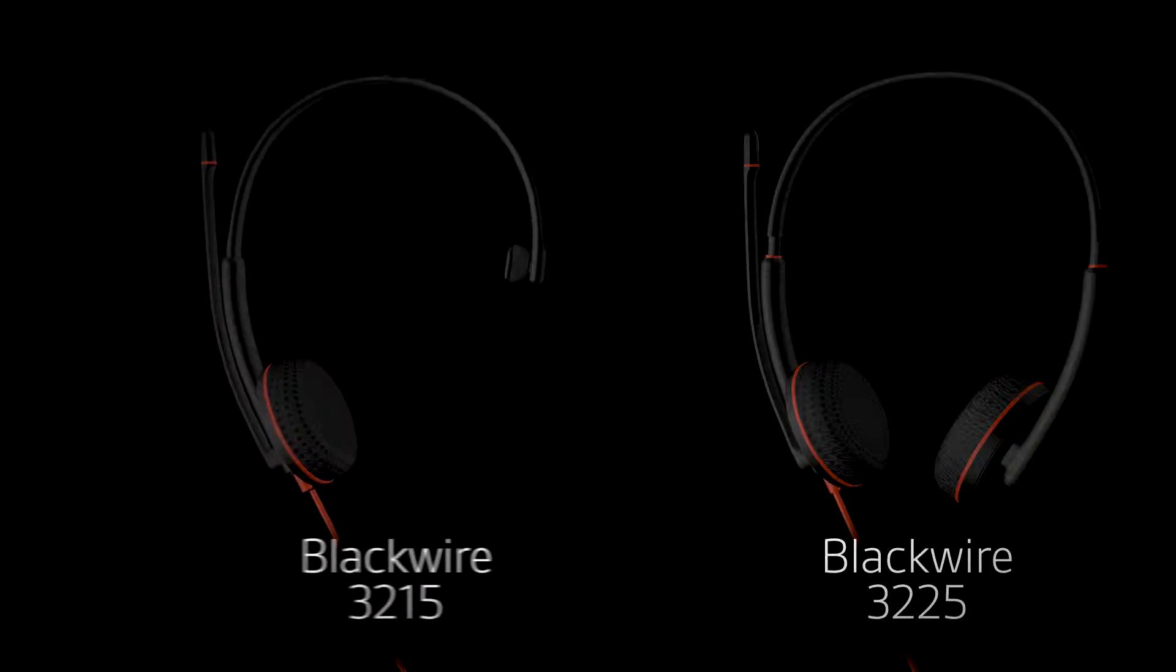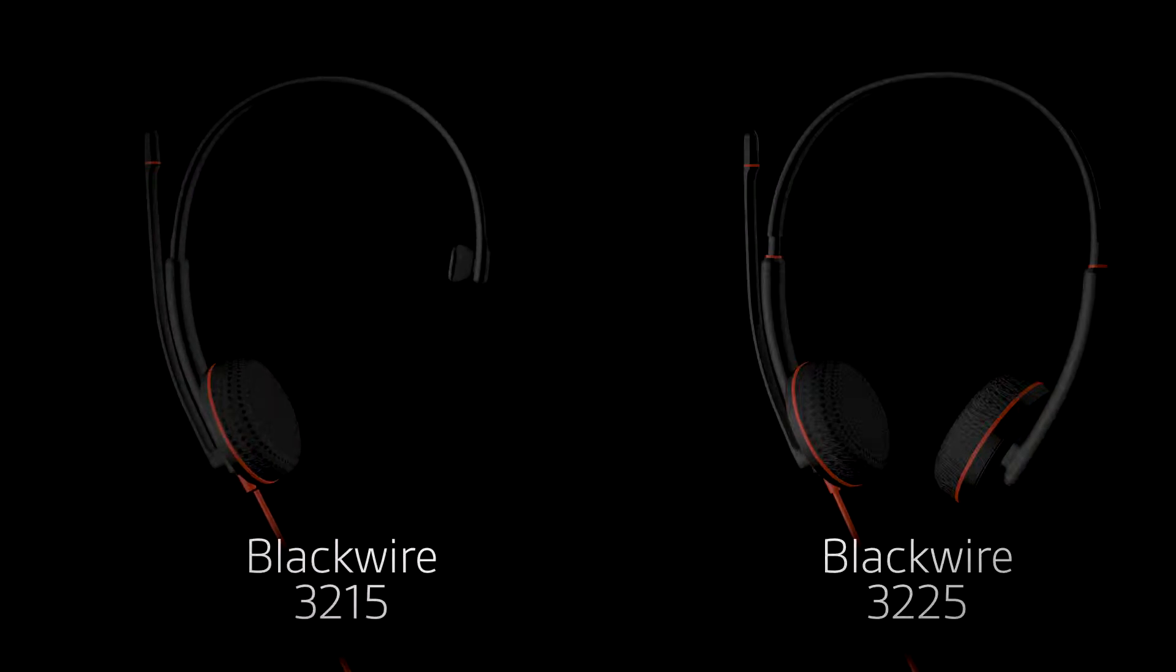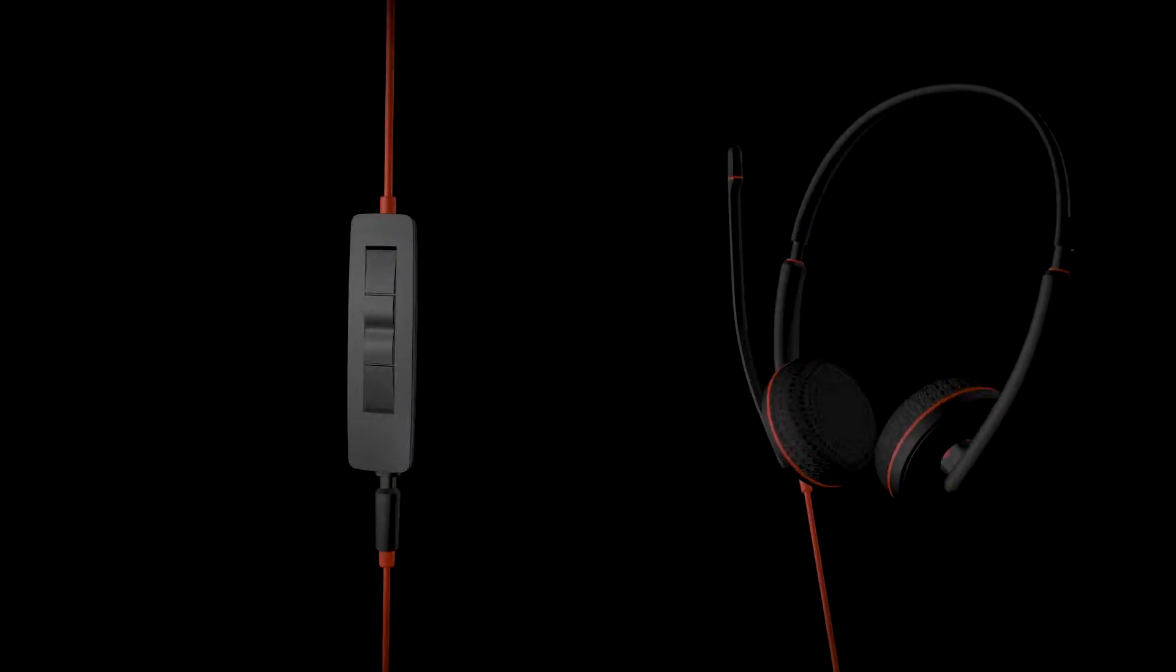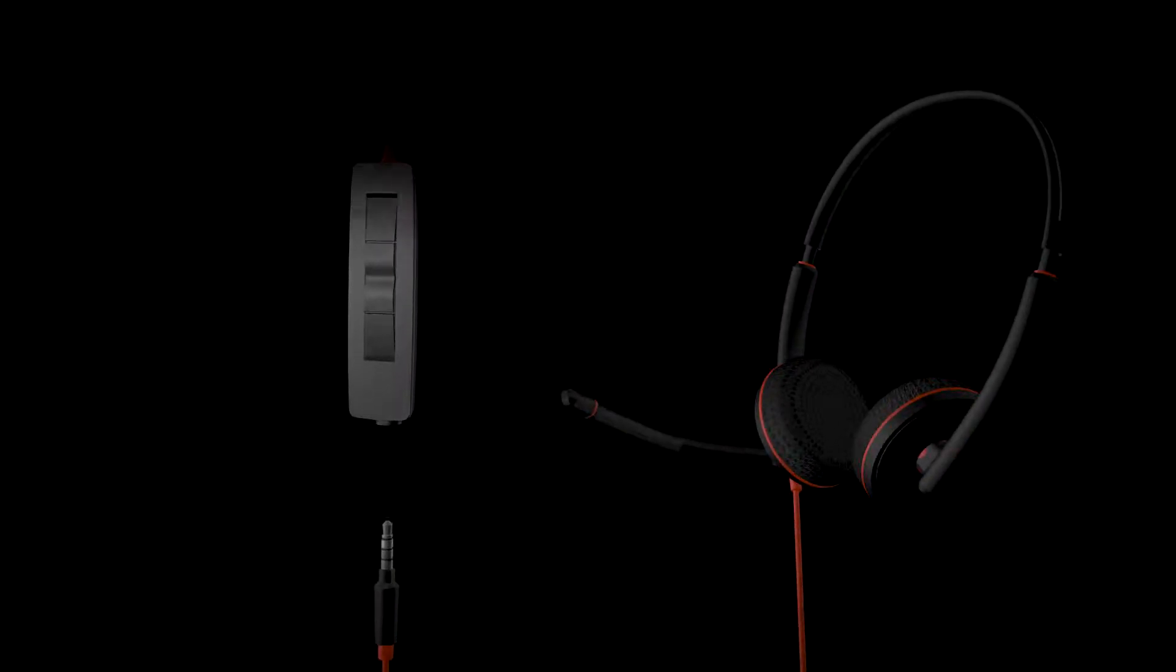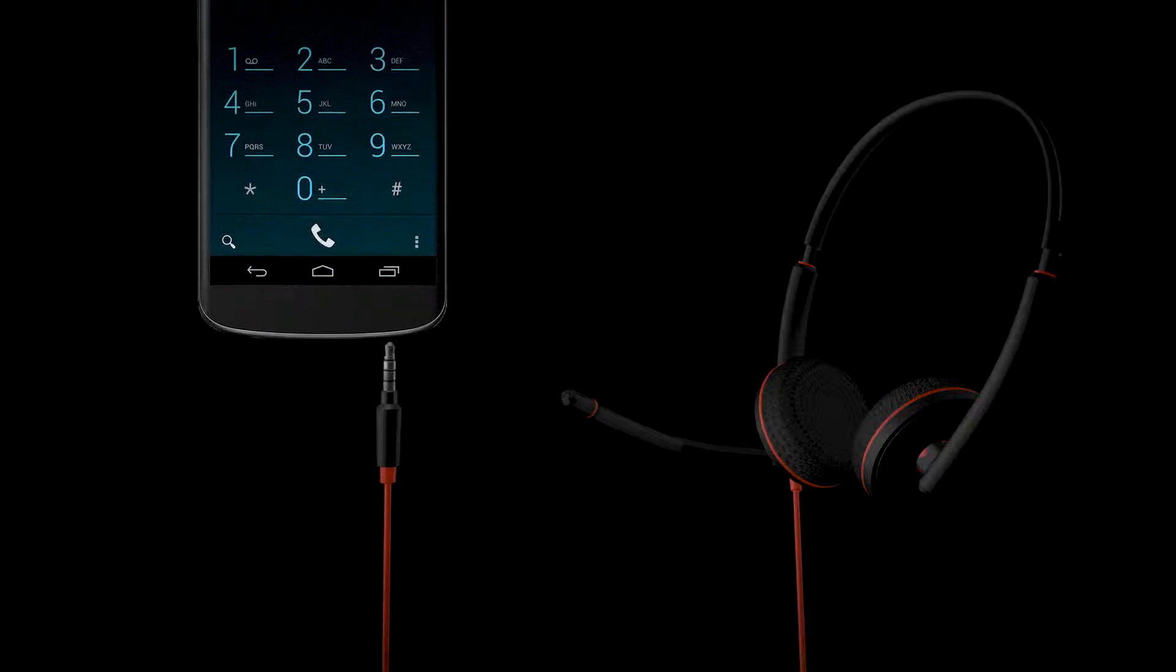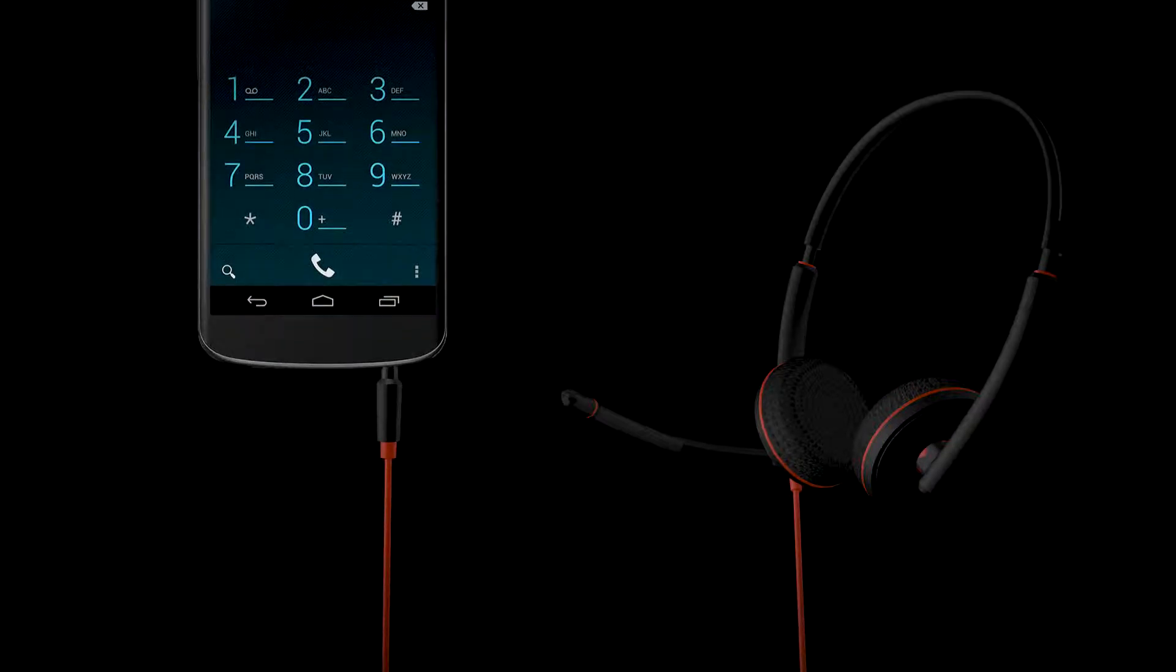When you're on the go and using Blackwire 3215 or 3225 models, unplug the headset from the inline controller and plug the 3.5 millimeter cable directly into your smartphone or tablet.